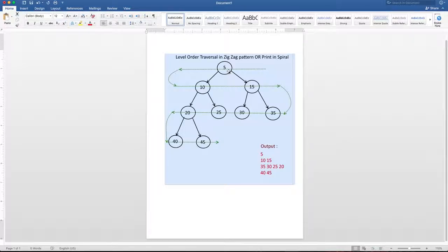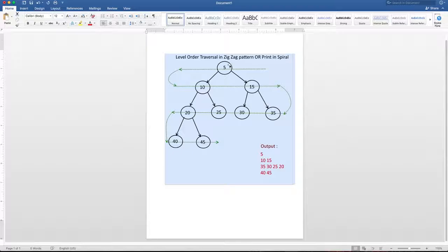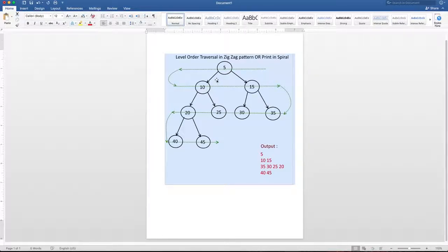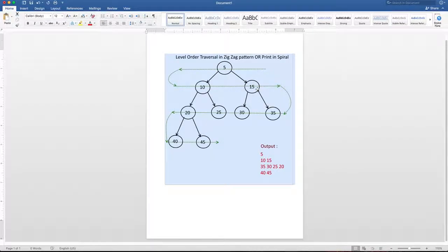And as there is one element inside the queue, we will go inside the while loop. Then we will dequeue the 5. Then we will print the value of the temporary node, which is 5. And then we will enqueue all of its children. So we will enqueue 10 and 15.